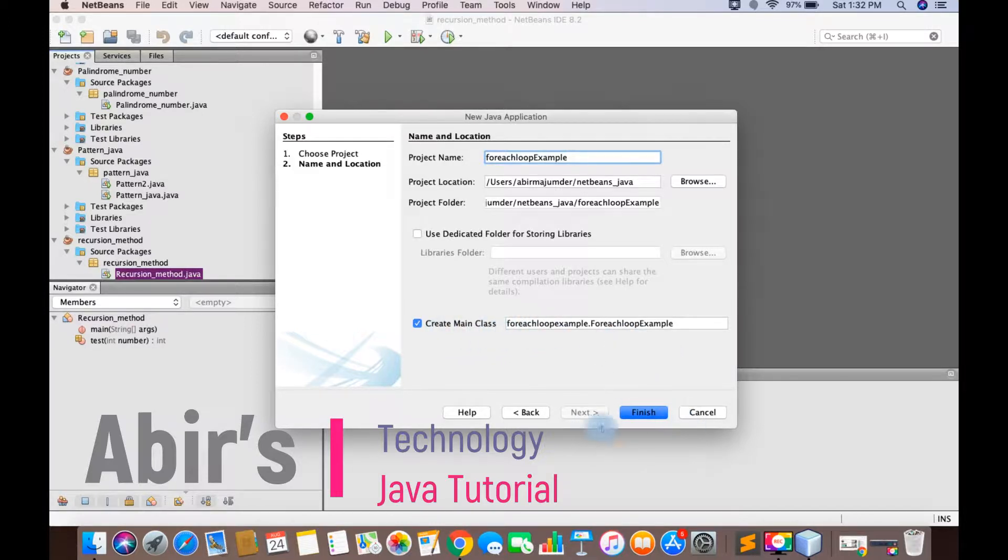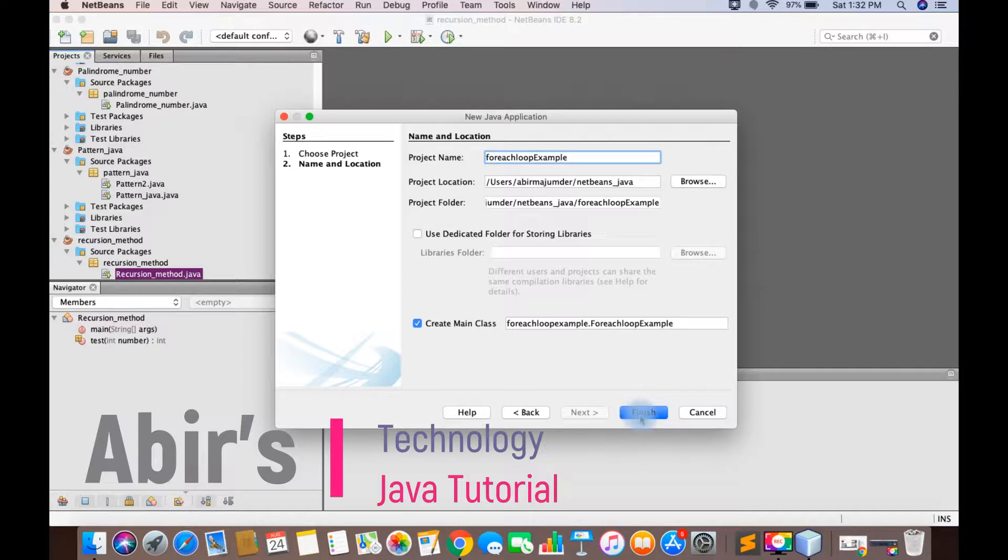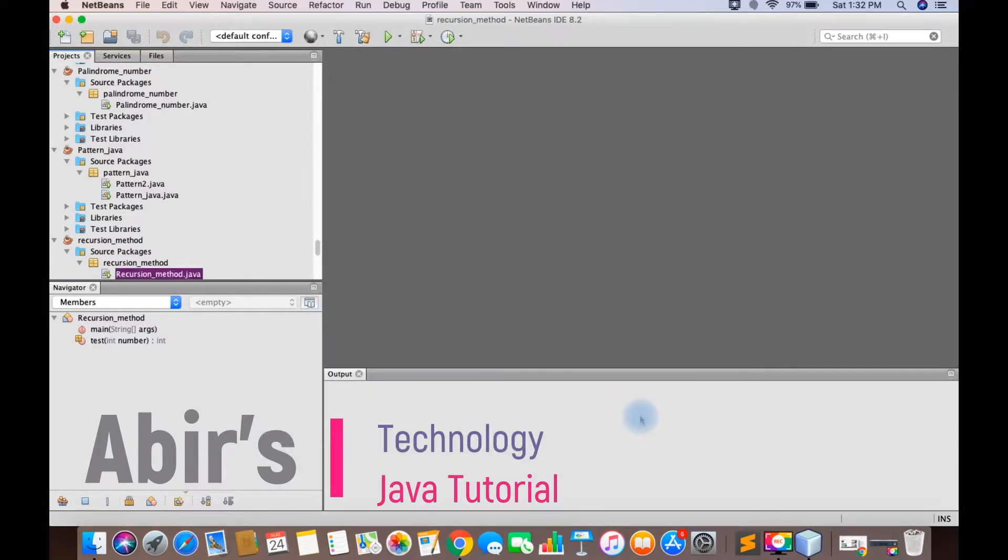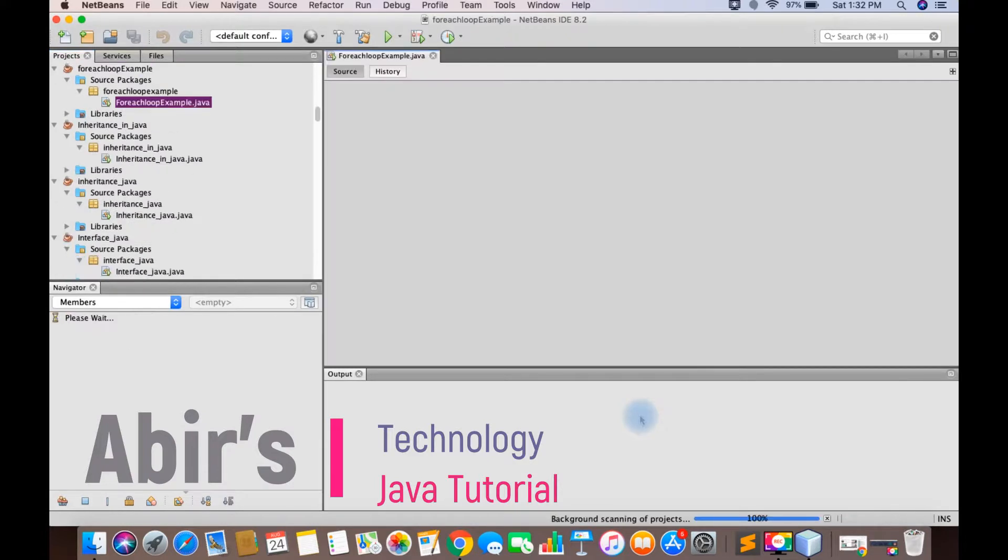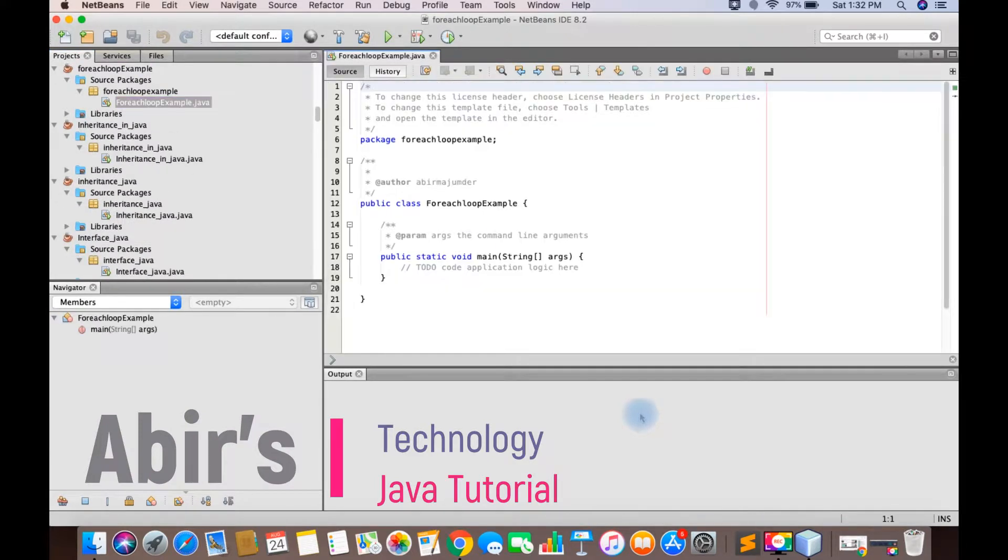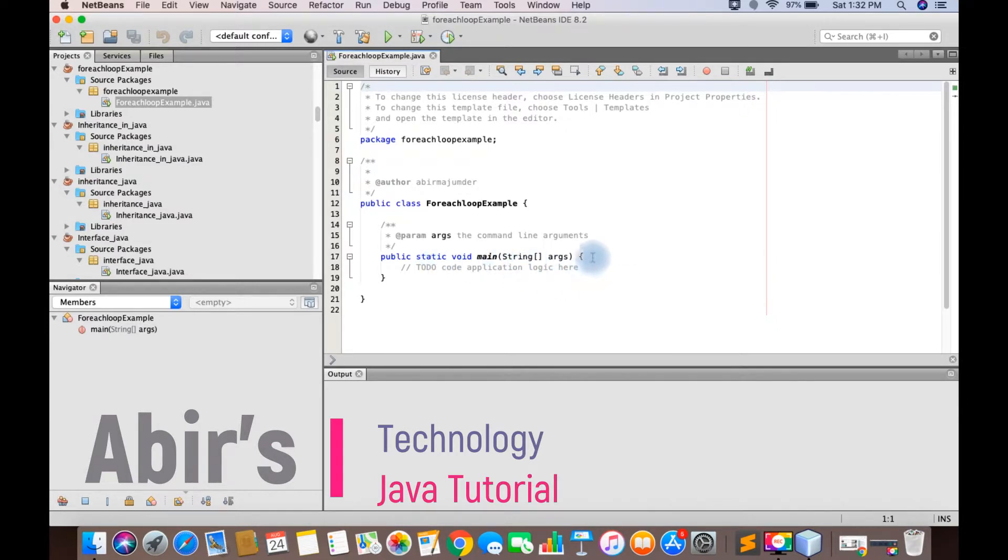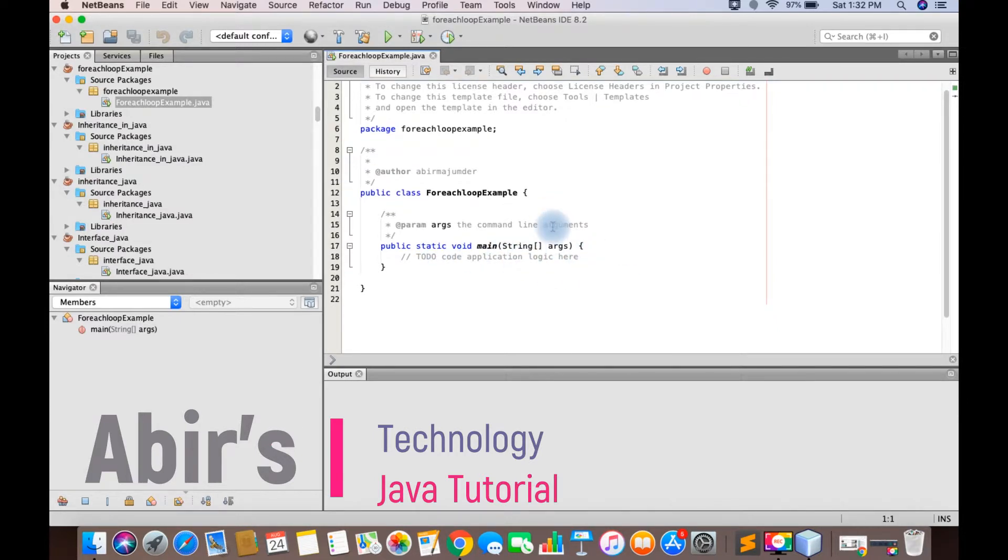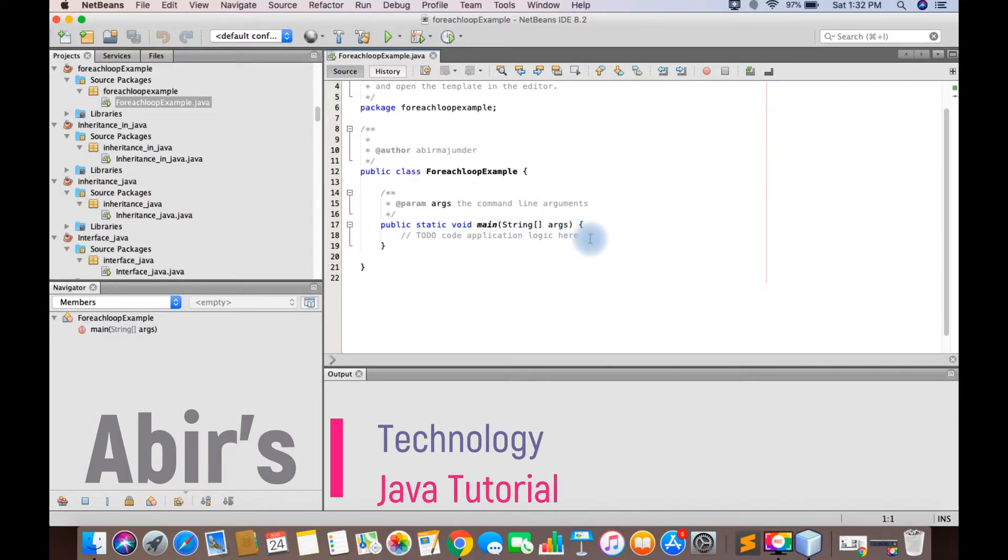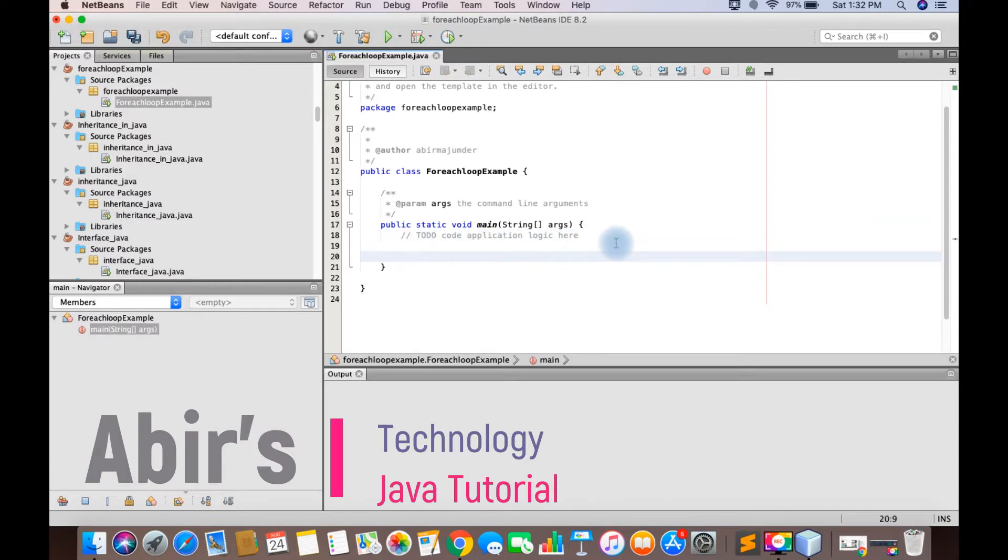The project and method are created. First, I need to create a package for the original for-each example with public class. I'm going to declare an array, an integer array.